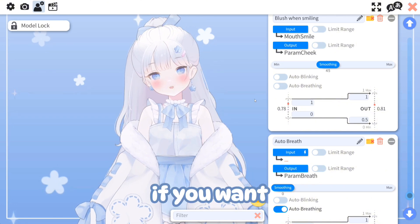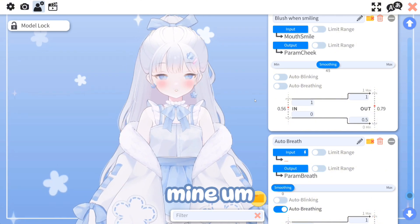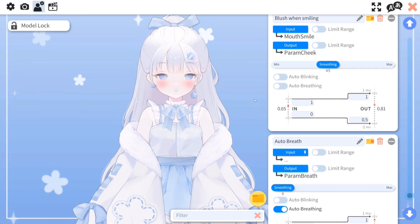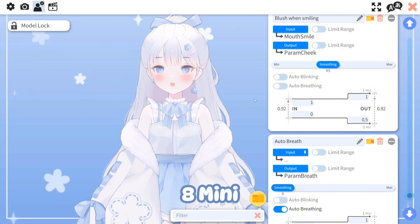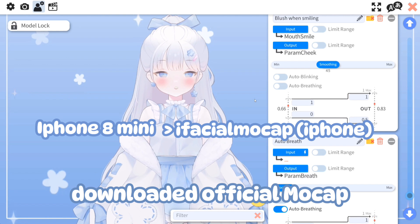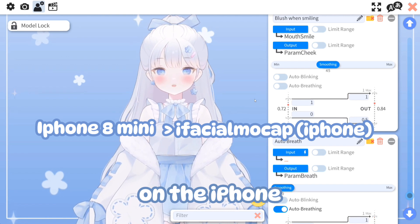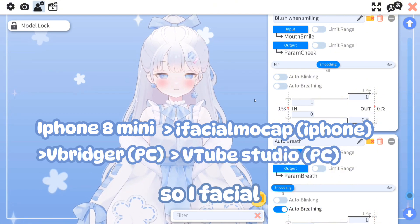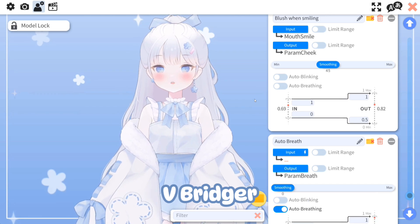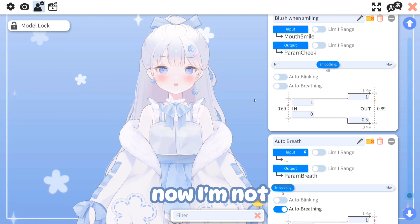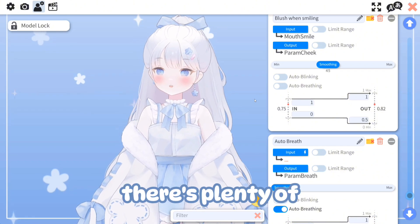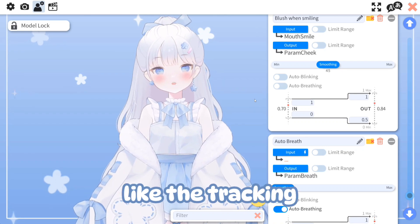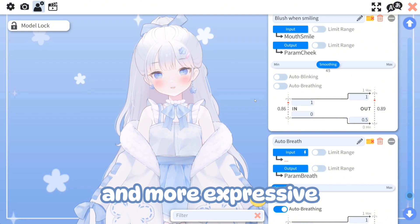If you want similar tracking to mine, I'll go over my setup — this isn't a requirement, just for anyone curious. I use an iPhone 8 Mini. I downloaded iFacial Mocap on the iPhone, then downloaded vBridger and VTube Studio. iFacial Mocap connects to vBridger, and vBridger connects to VTube Studio. I'm not going to walk through the whole setup process — there are plenty of videos on YouTube — but the tracking is a lot smoother and more expressive than a webcam.